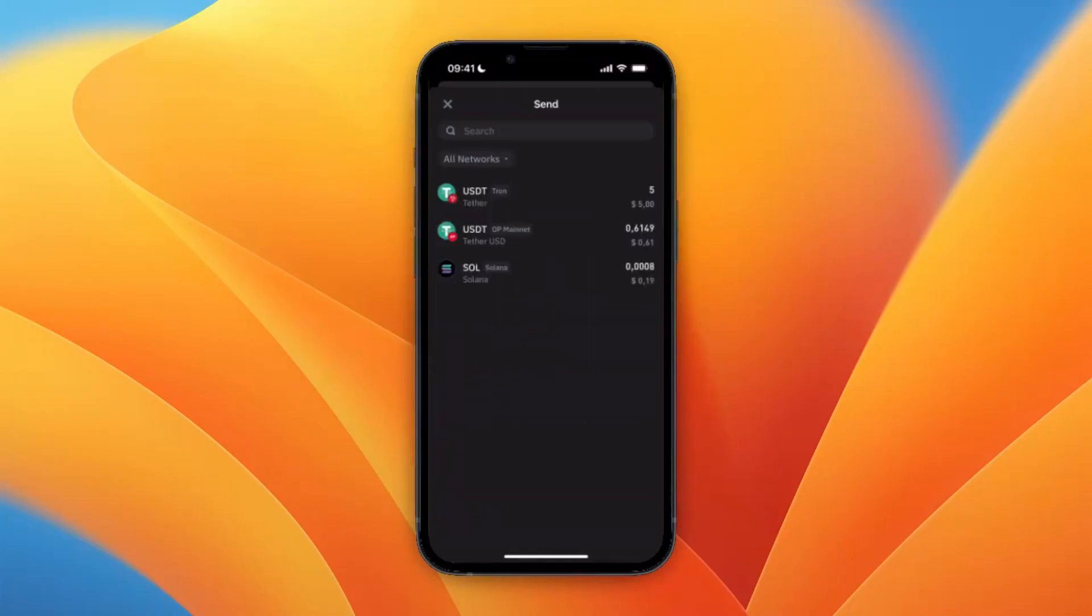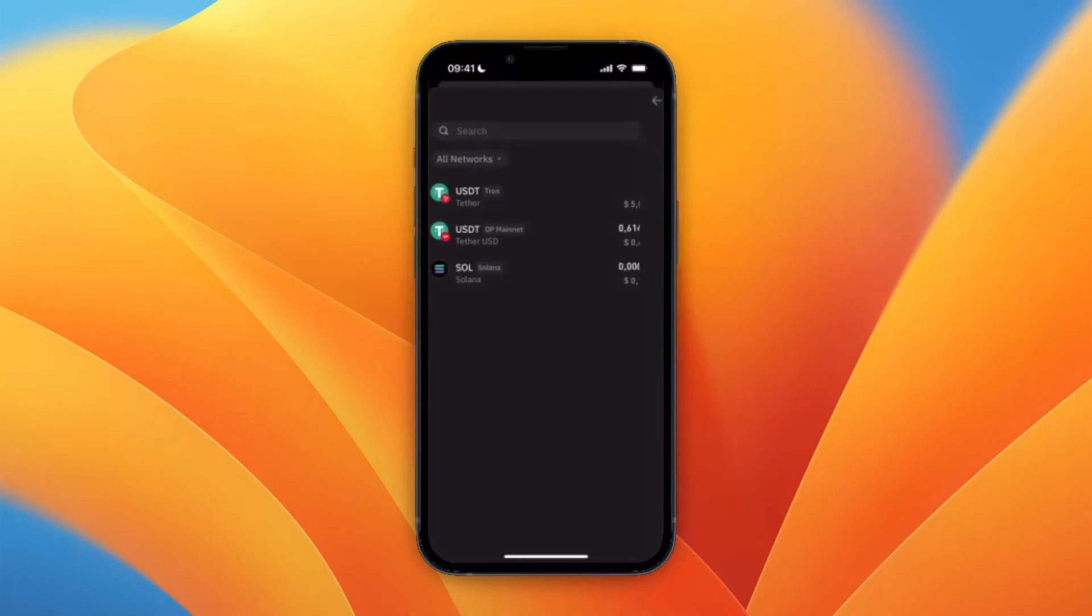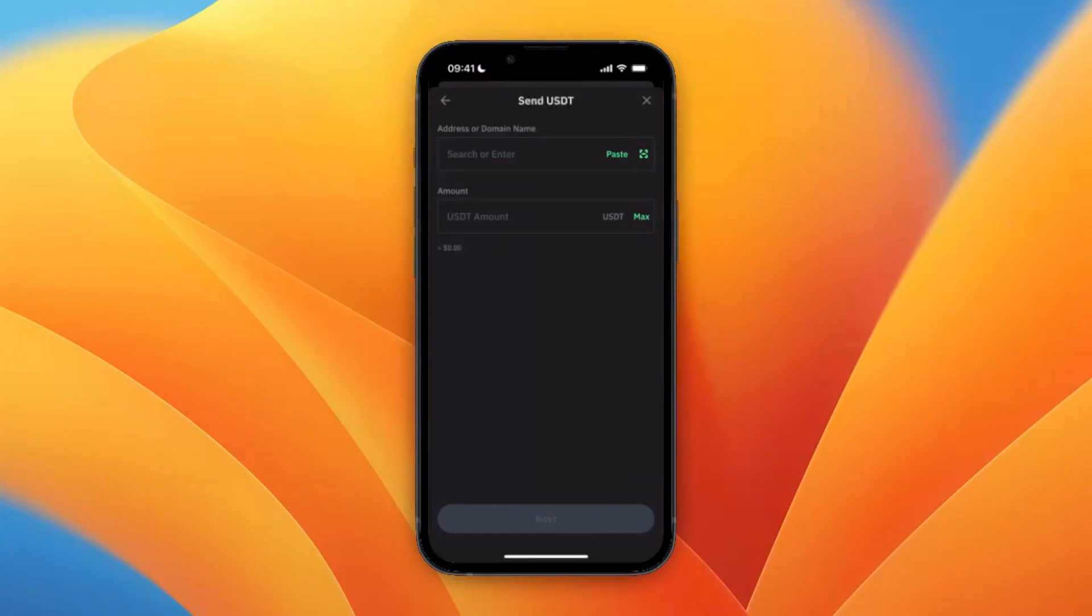Now from here just choose the currency that you want to transfer over to Coinbase. I'll just use USDT. And it's also important right here you can now see USD and then after that it says Tron, which means I need to transfer on the Tron network.